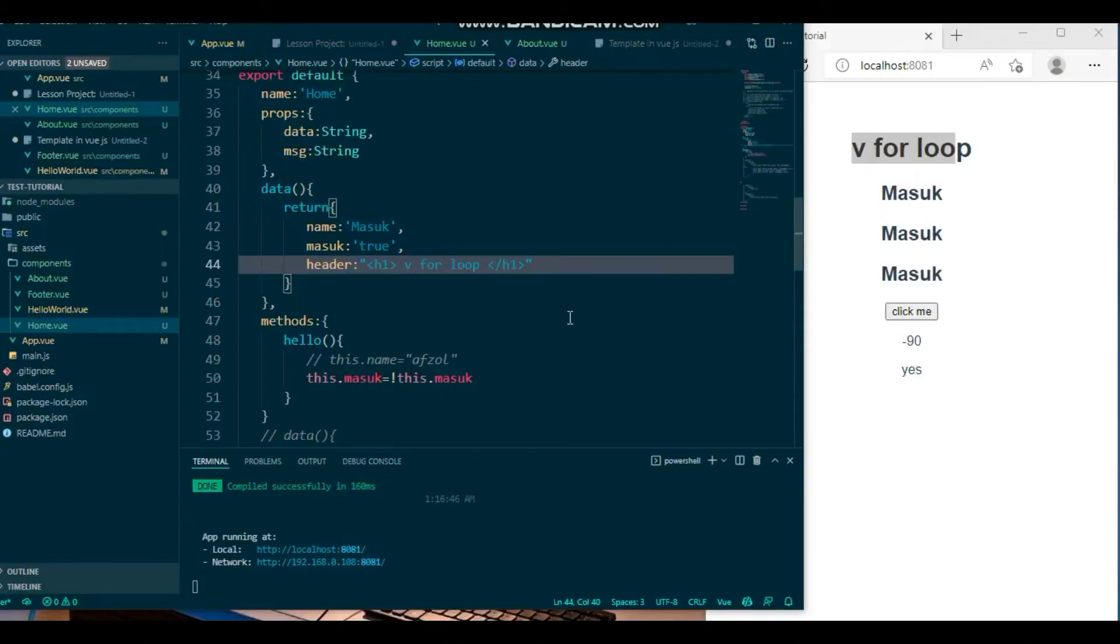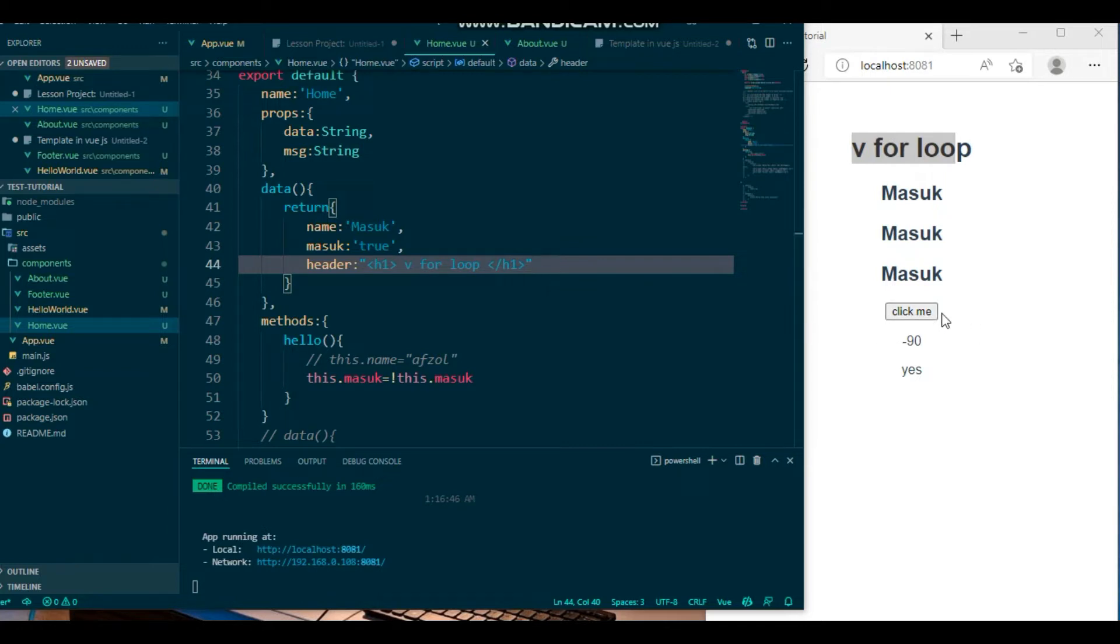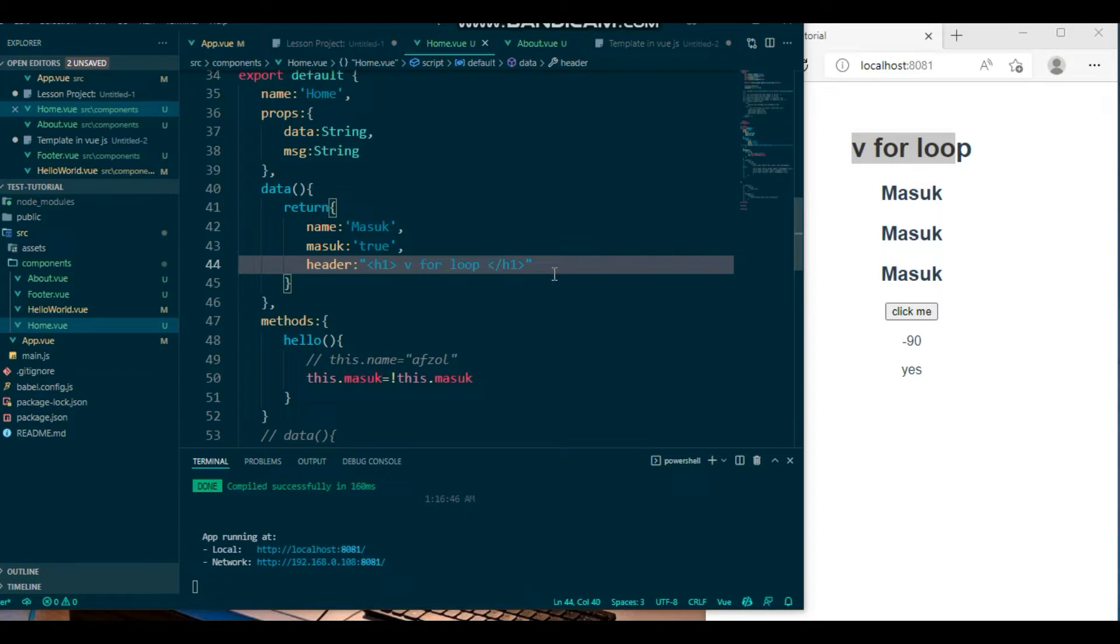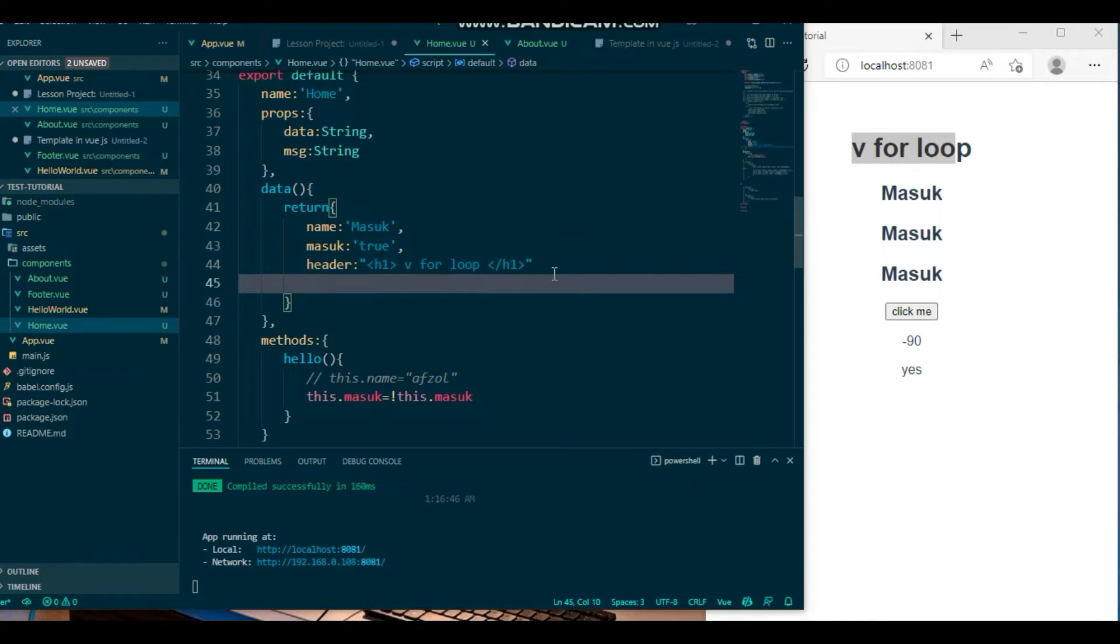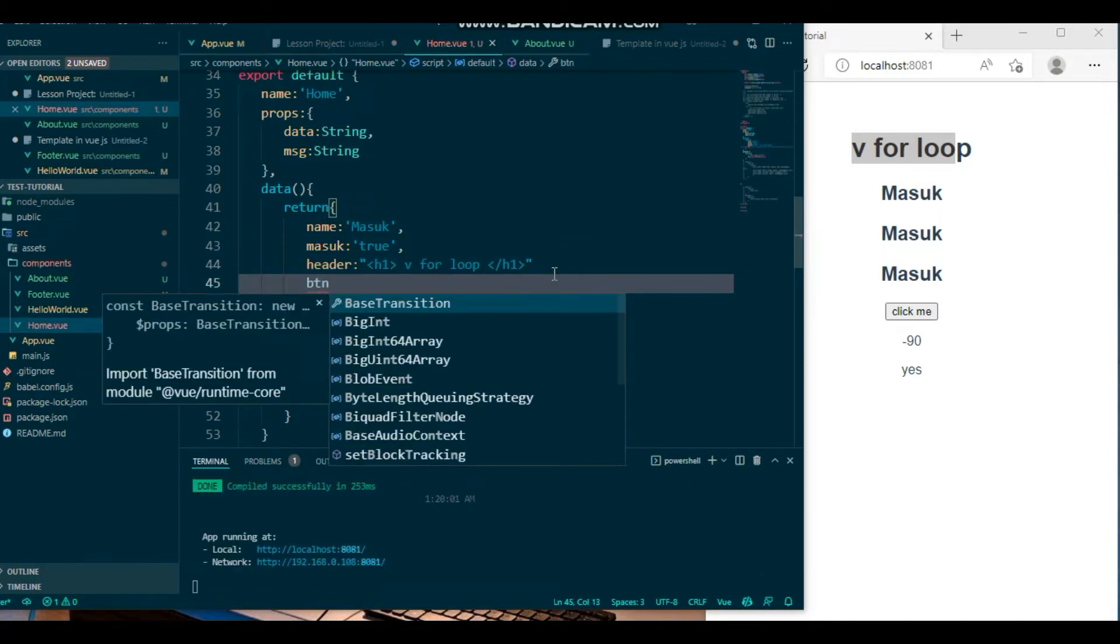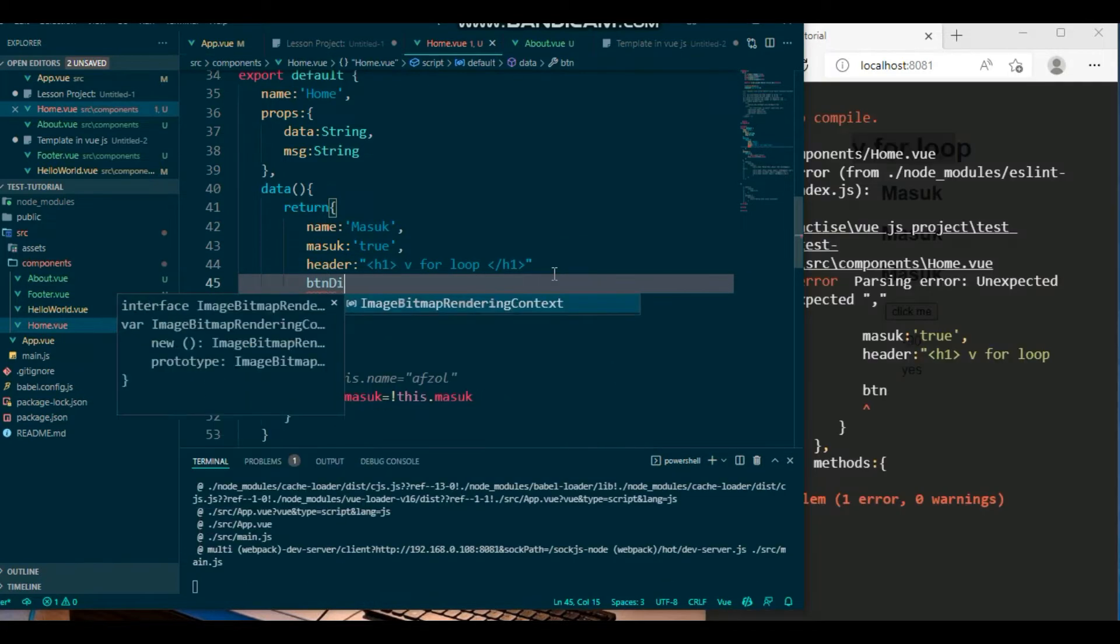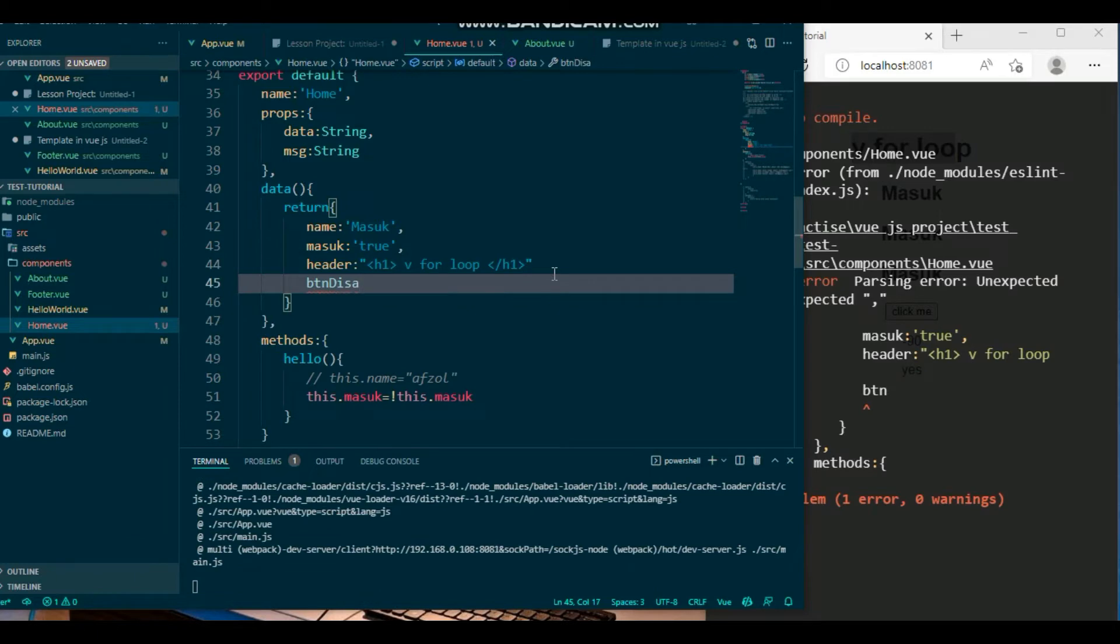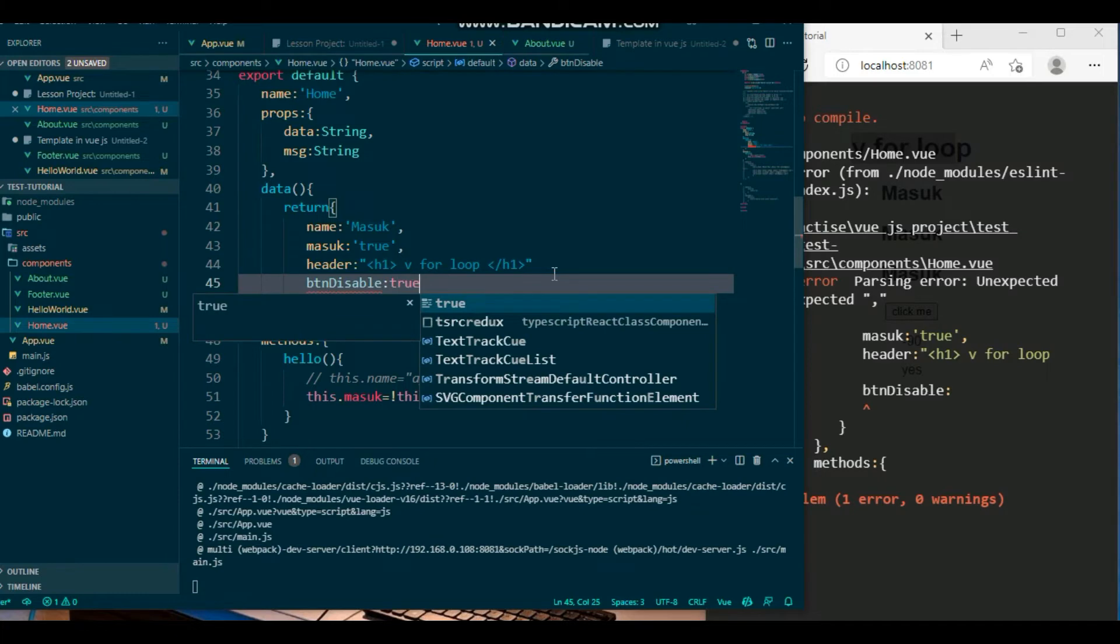Welcome back to another tutorial. In this tutorial I'm going to discuss how you can disable this button. You can disable this button by simply calling another property name like btn disable, then it's true when...